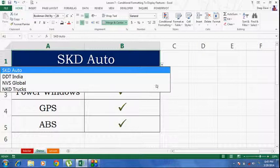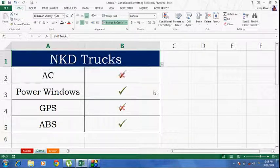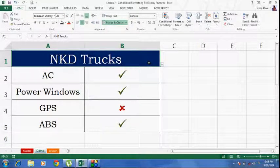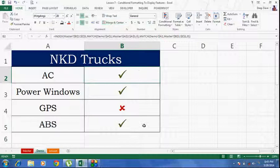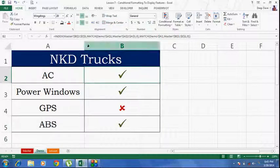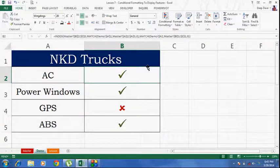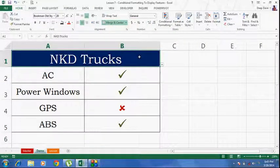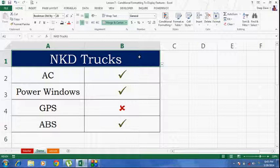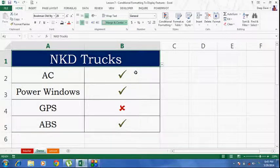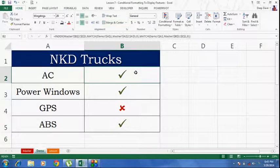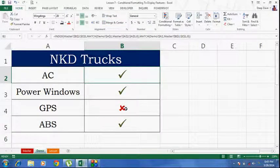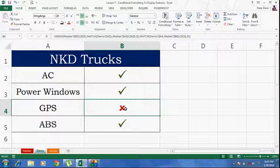So basically, I have used an INDEX and MATCH formula over here to look these values up, and I have used conditional formatting to color these tick marks and the cross marks.